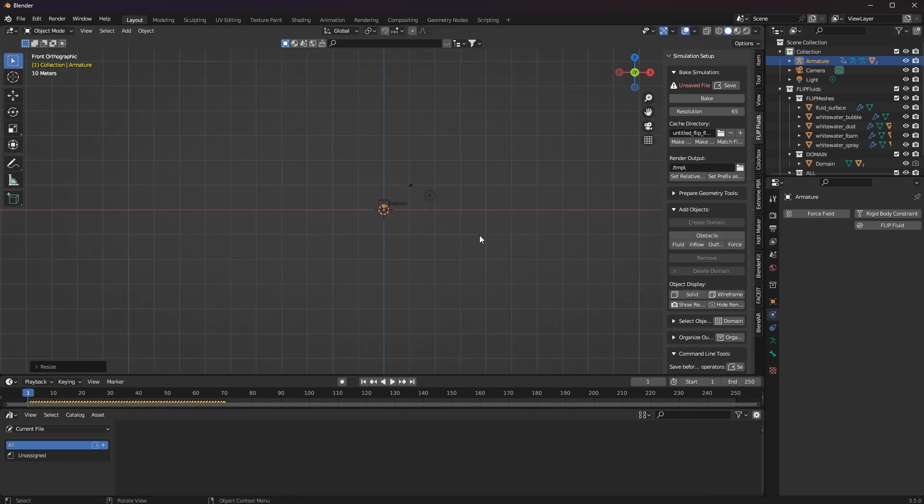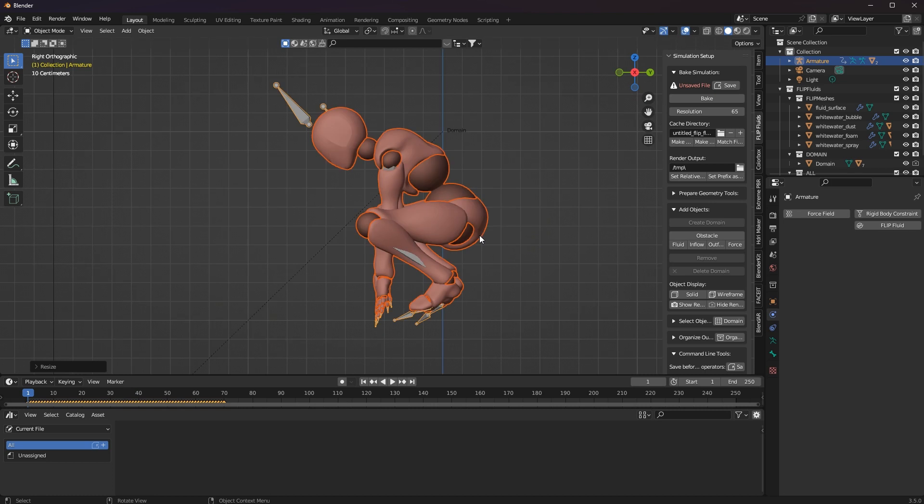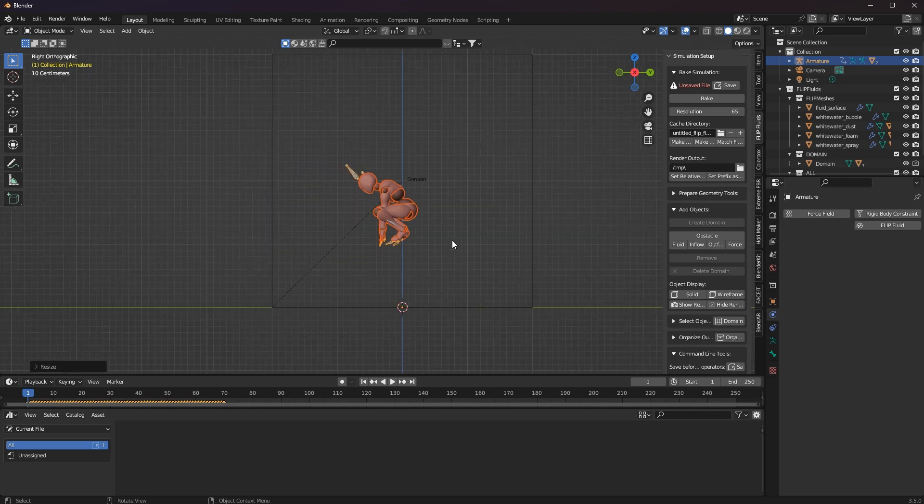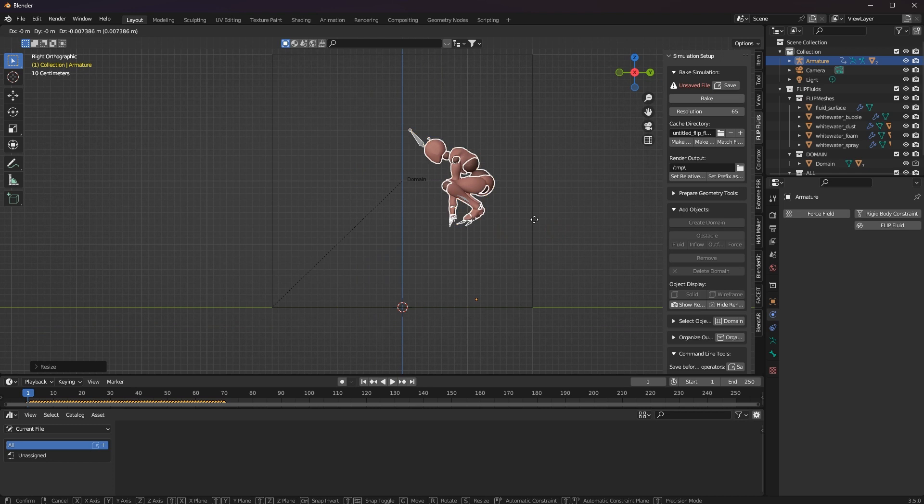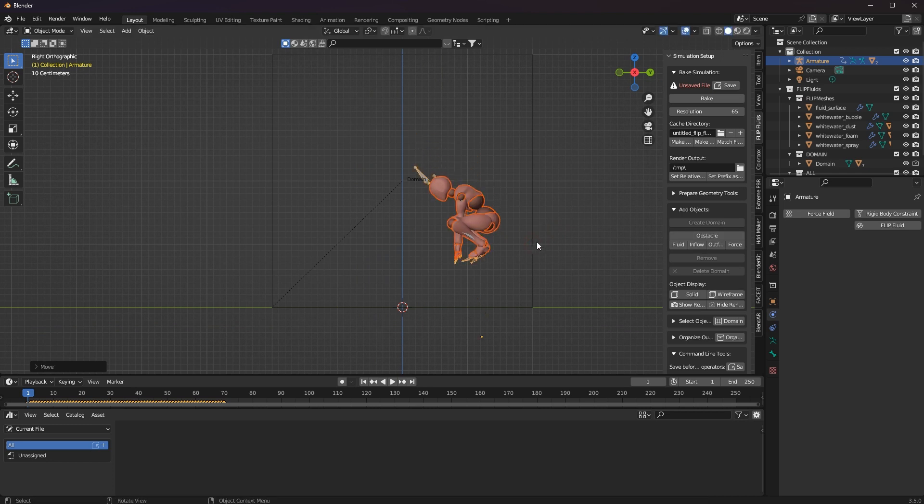For example, I cannot use the armature itself for the simulation. But if I take a closer look with the outliner, I can find related child objects and they can be used.